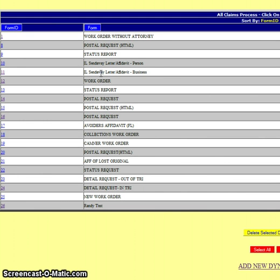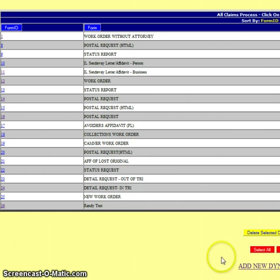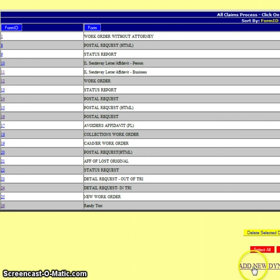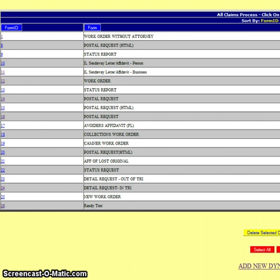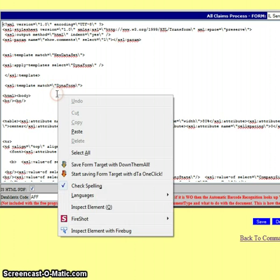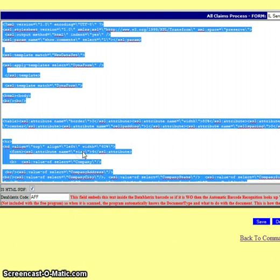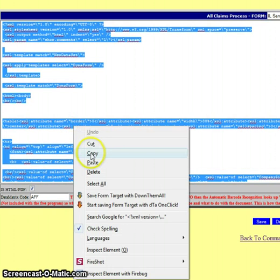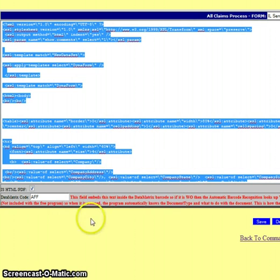So what I did then is I went to this section here to add a new Dynaform. But before I did that, while I was in this, I right clicked, selected all, and then I copied.